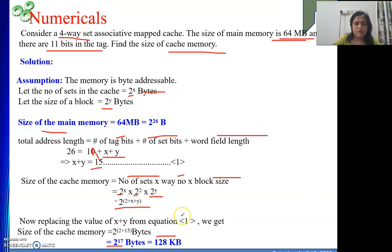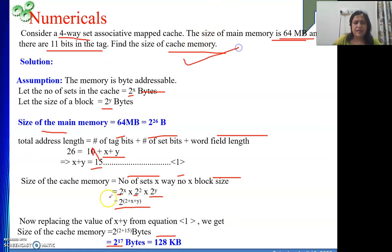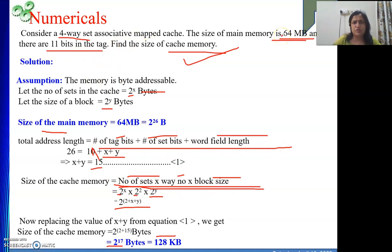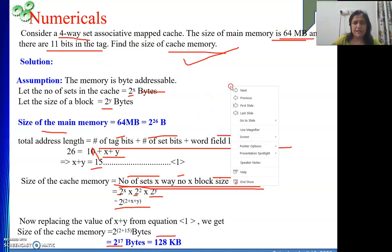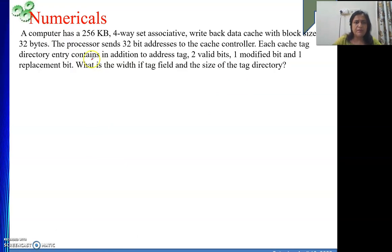Both numericals are the same concept — once we found the size of main memory, second time we found the size of cache memory. This concept should be very clear. We should know these things properly, especially expressing values as powers of 2. Next we will solve one more simple numerical.